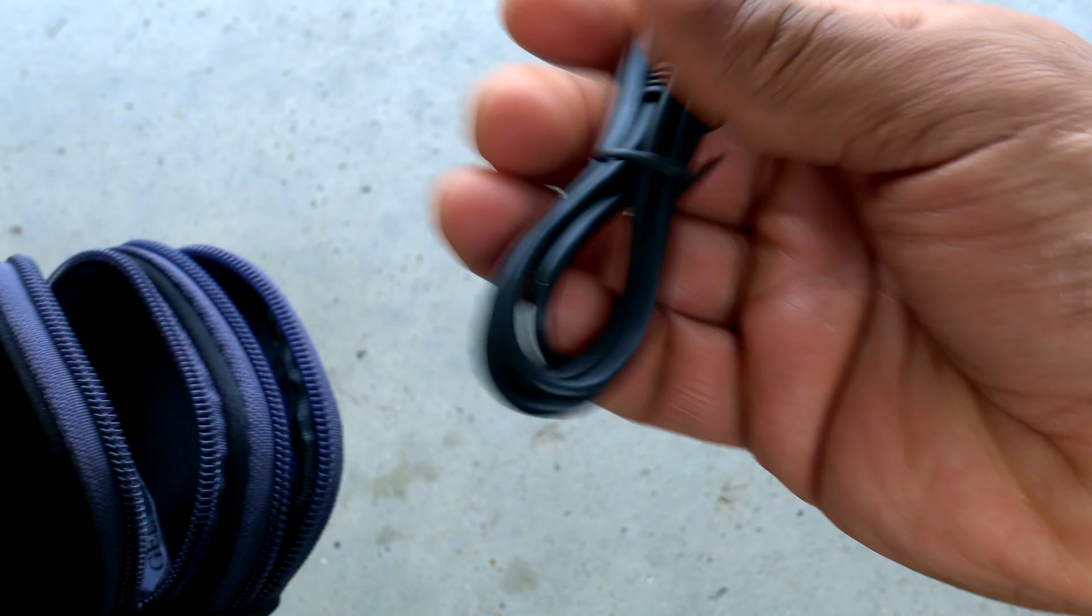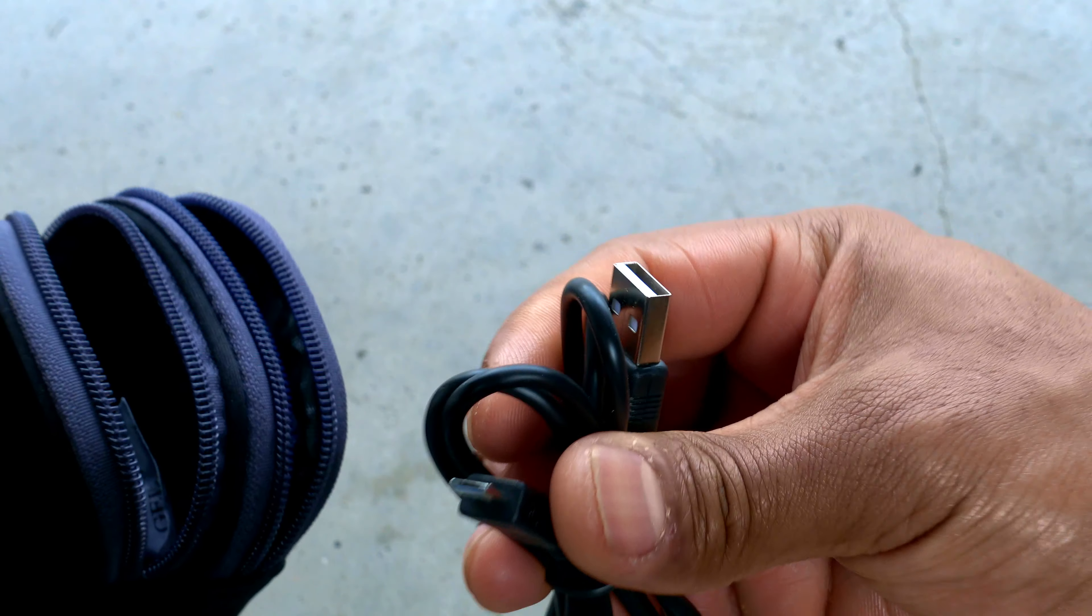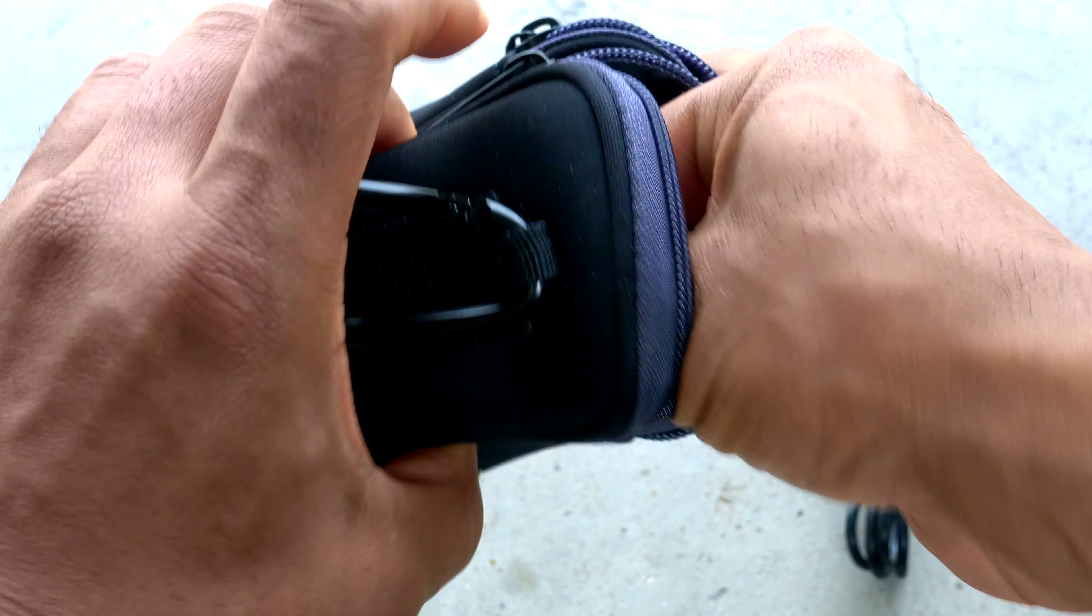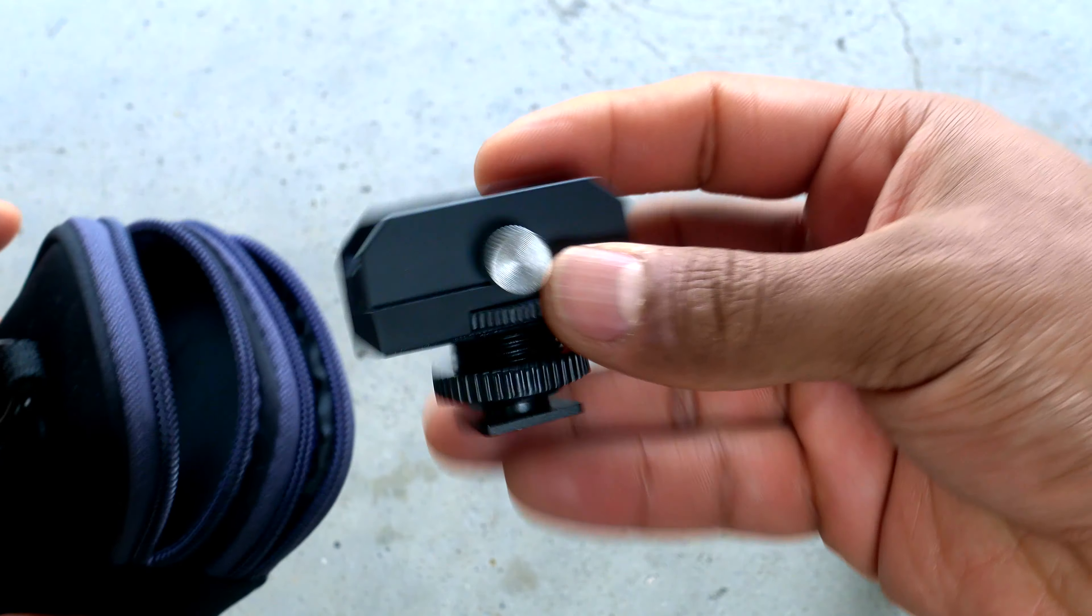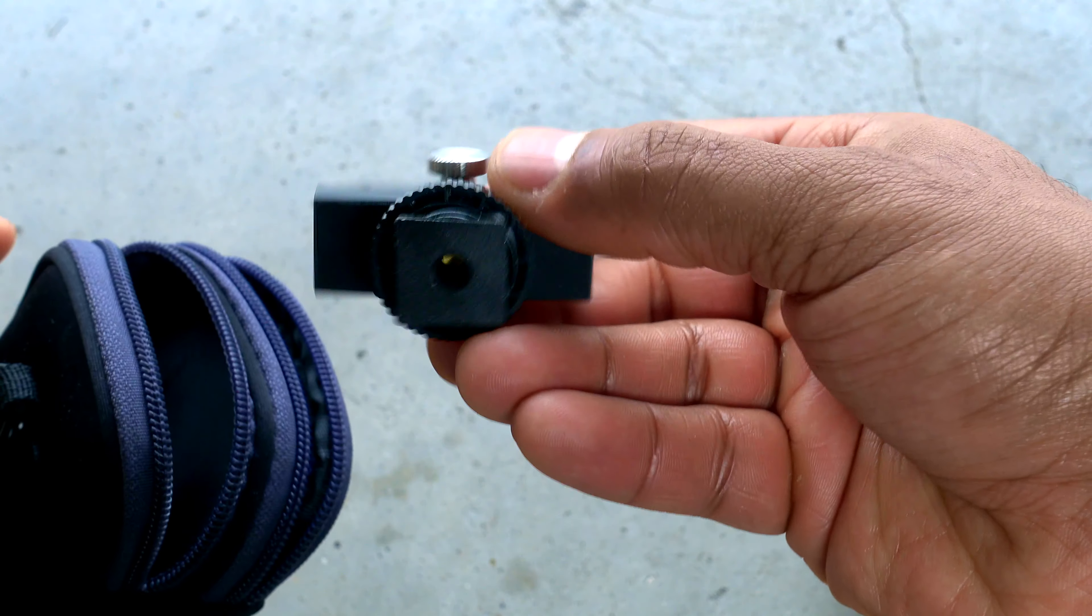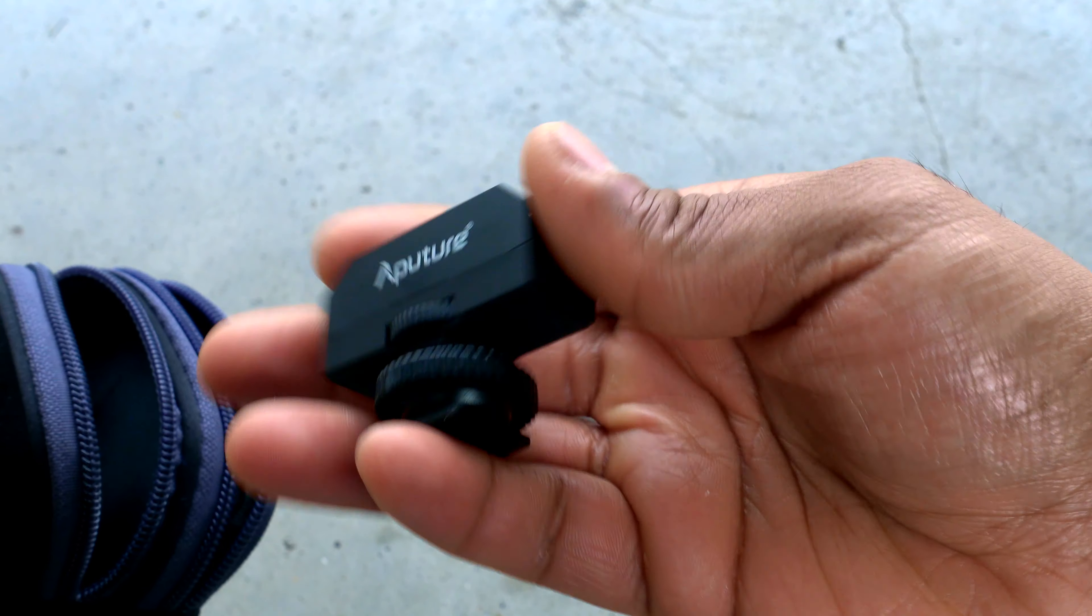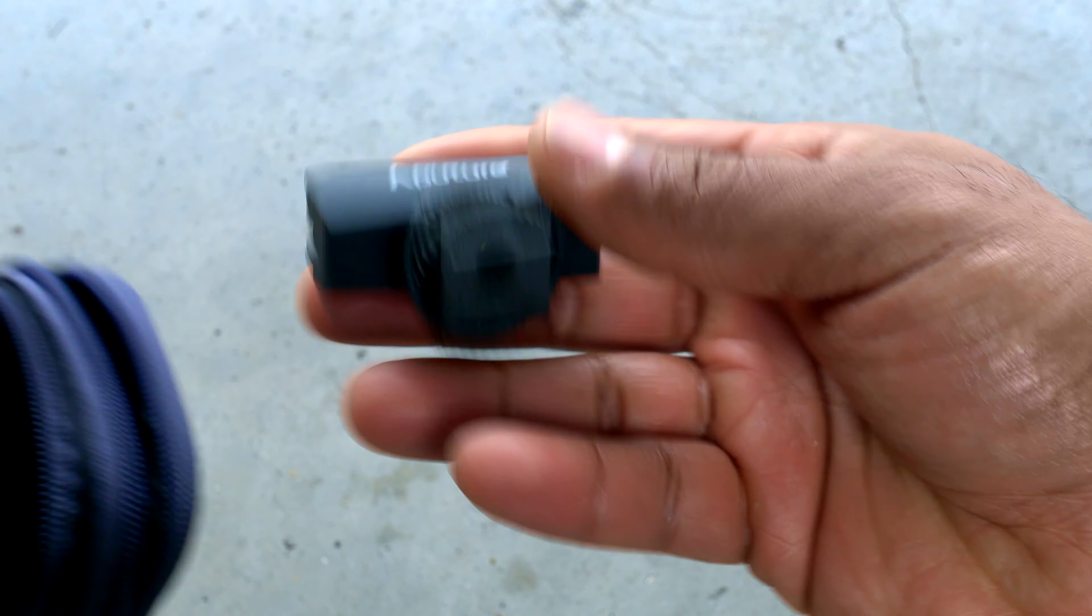Micro USB cable. What else is in there? The hot shoe mount. Quality looks good. What else is in there?